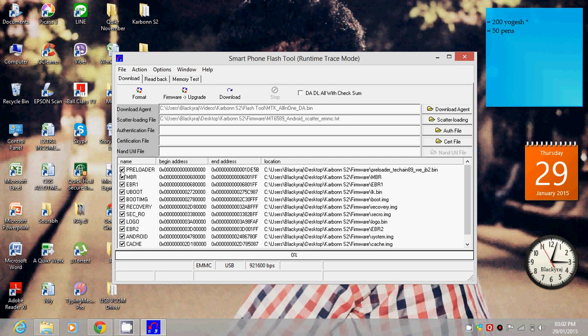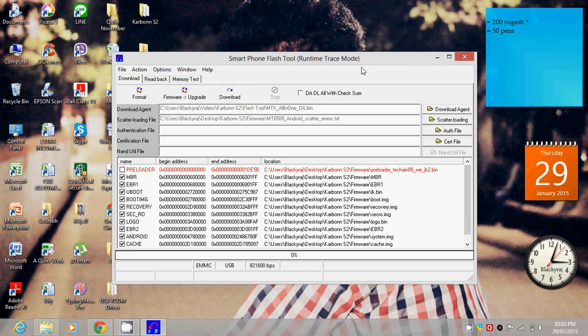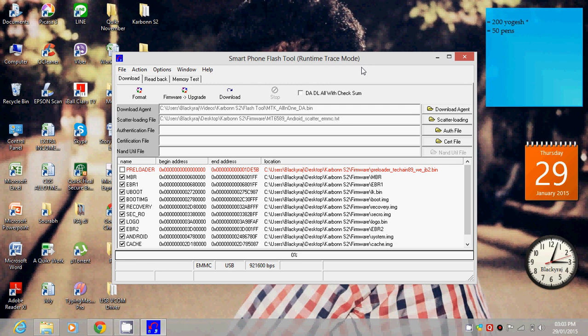This will automatically load. You have to unselect preloader because it will create some problems to your phone for next time flashing. Then you have to download, but before you download this, you must have installed your Carbon S2 Titanium drivers on your laptop or PC.